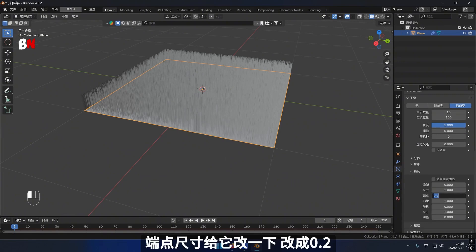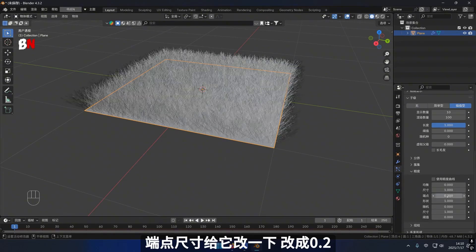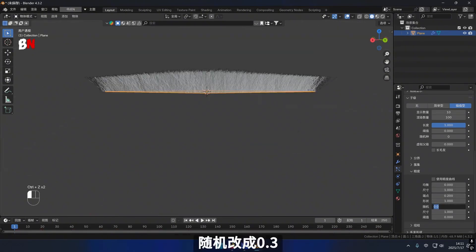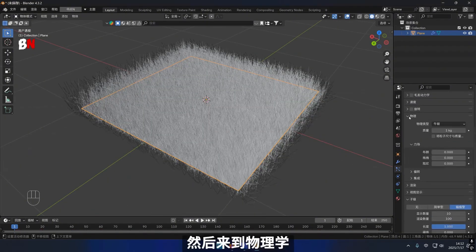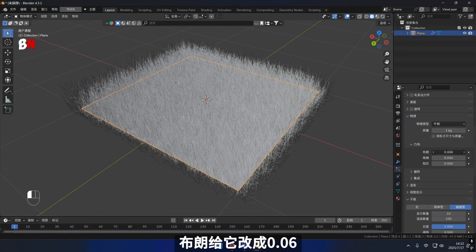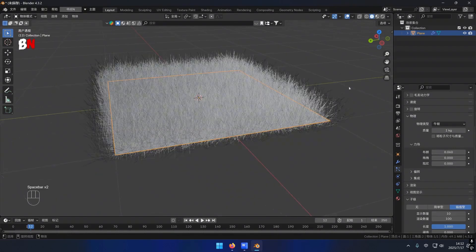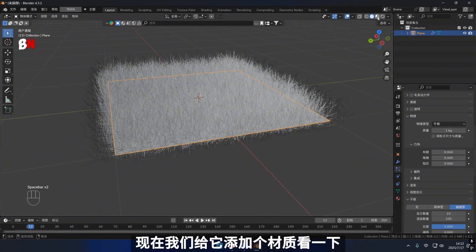Modify the endpoint dimension to 0.2 and configure the randomness factor to 0.3. Subsequently, navigate to the physics section and adjust the Brownian motion to 0.06.